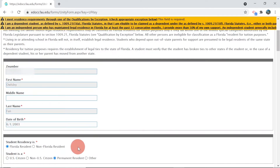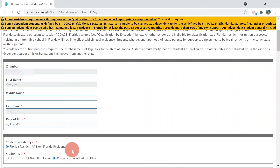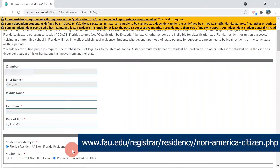For students who wish to claim Florida Residency, select Florida Residency and then the field which applies to your status. For a list of eligible visa categories, please visit www.fau.edu.